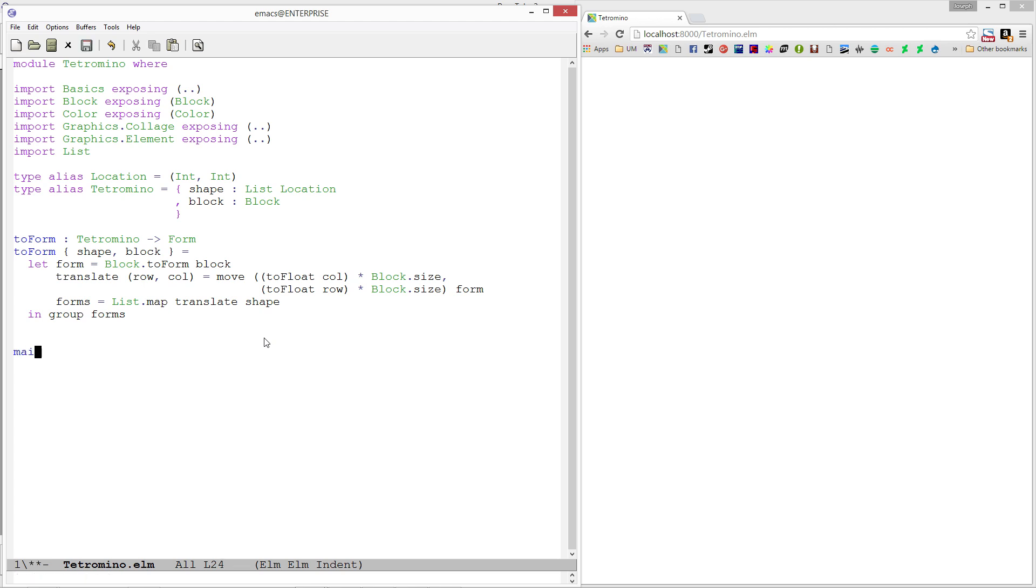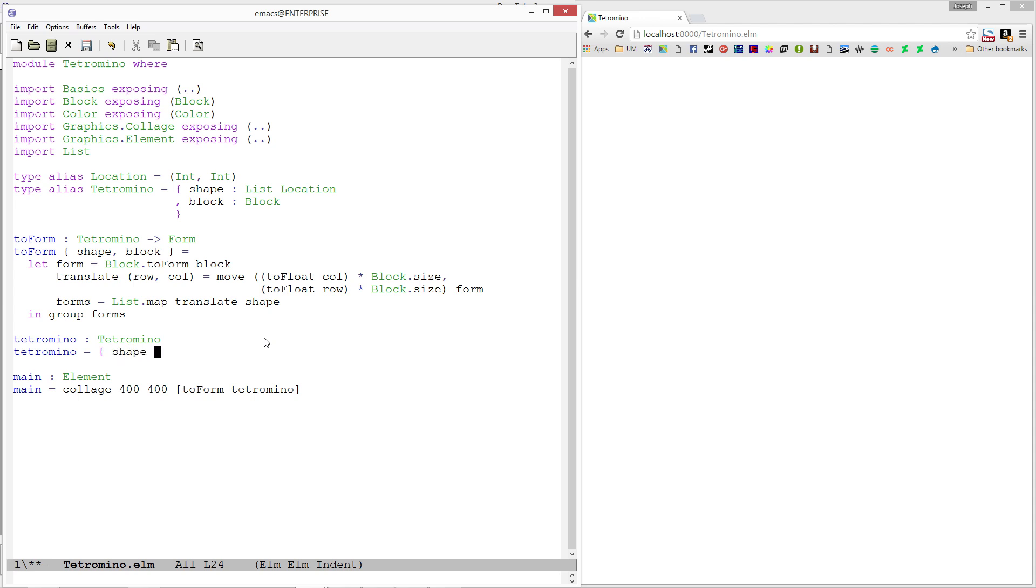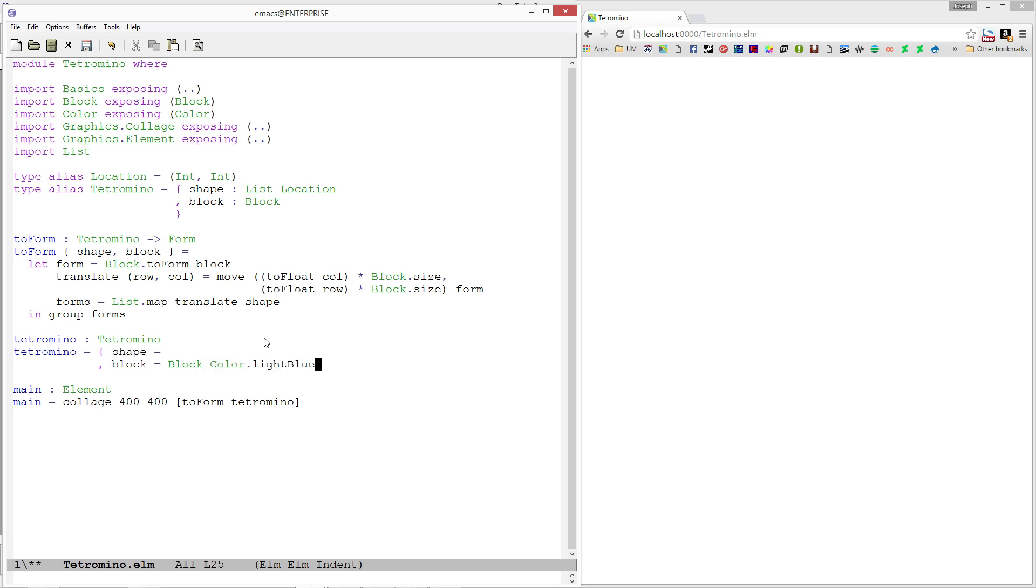Let's create a main function again. Main is going to be an element - we'll do a collage 400 by 400, and then call toForm on a tetromino. Let's create one - I want to create the I piece. Tetromino equals shape and block. The block is easy - we've constructed these before. I'll go with block color light blue, a fairly standard color for the I piece.